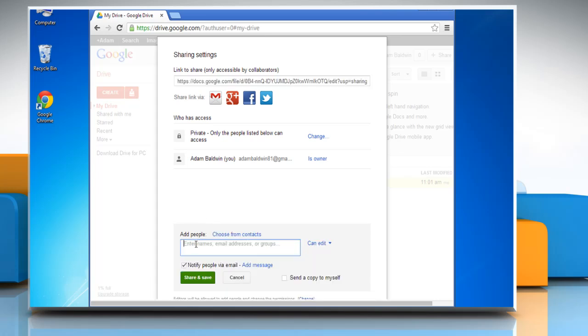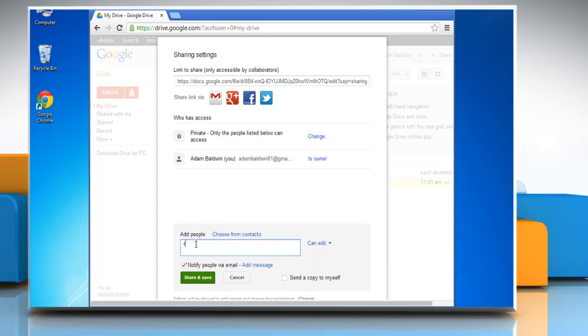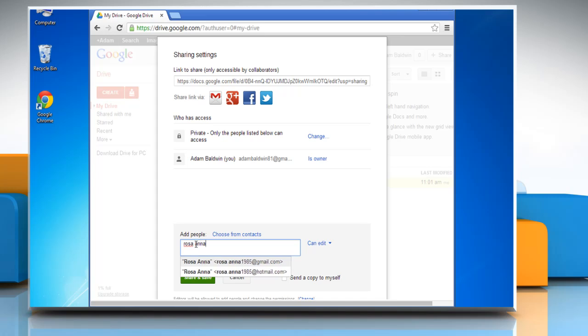On the Add People box, type the name whom you want to share the file. Gmail will prompt suggestions from your contacts list. Select the desired contact.